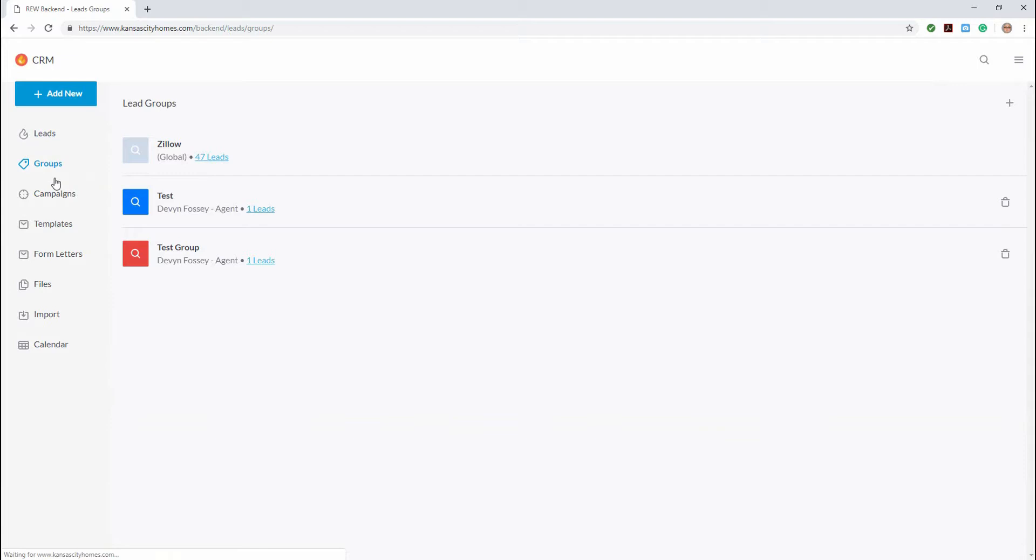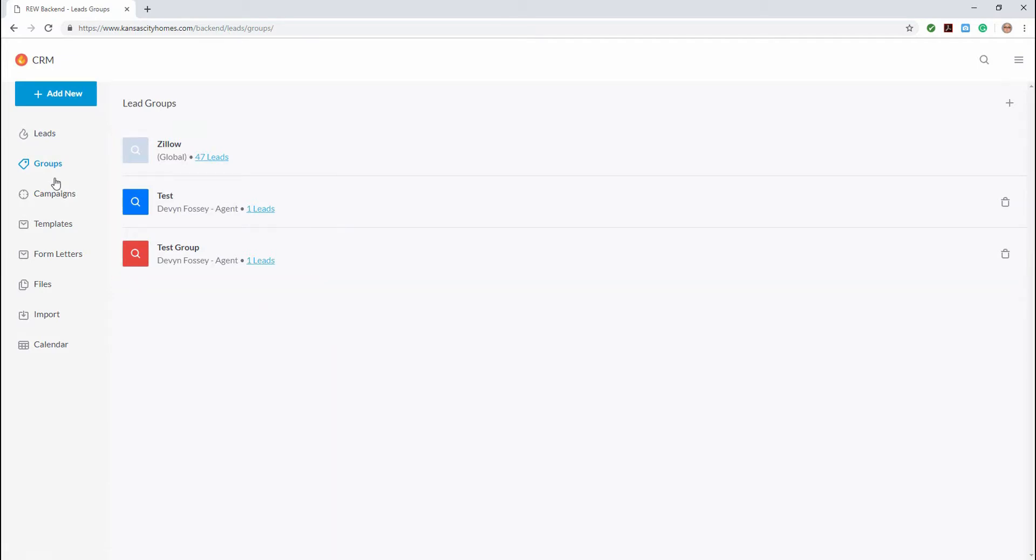On this page, you'll see all the existing groups, but we want to create a new one. So to do that, we'll click on the plus icon in the top right corner.